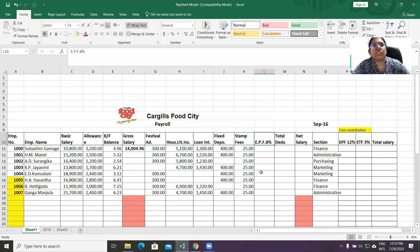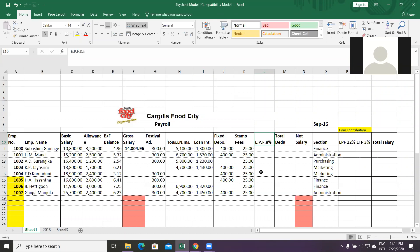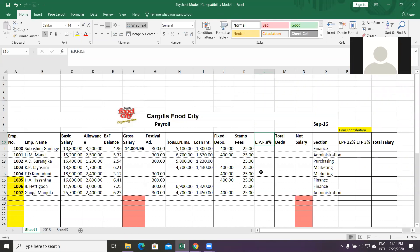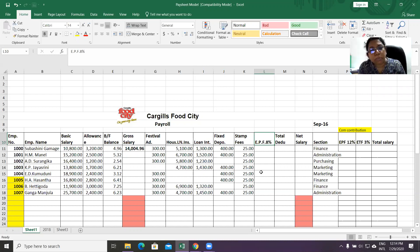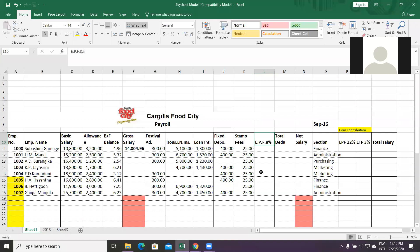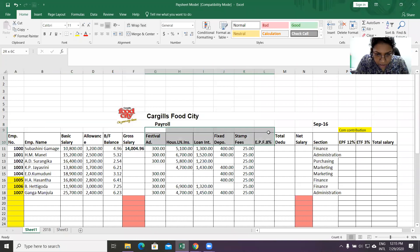EPF stands for Employees Provident Fund. There are two ratios applicable. One is 8% from the employee and 12% from the employer, totaling 20%. For certain companies, they deduct 10% from the employee and 15% from the employer, totaling 25%. These are common deductions. This total is known as total deductions.